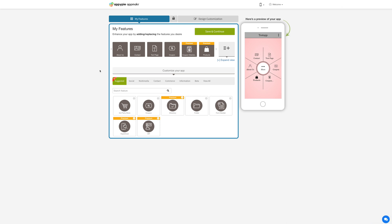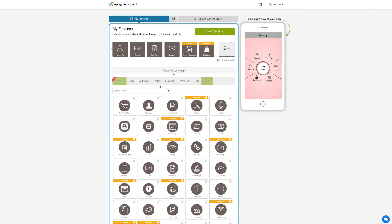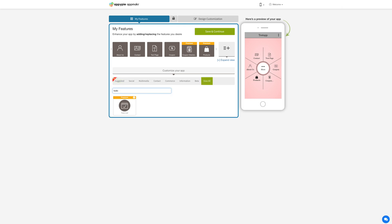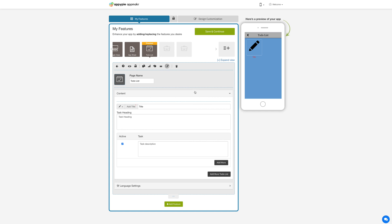Now let's add the to-do list feature. Go to my features section, click on view all and search to-do list. Click on the feature to add it to your app.